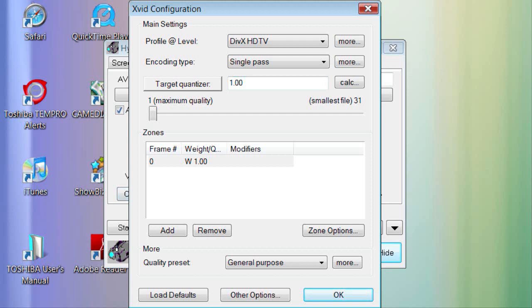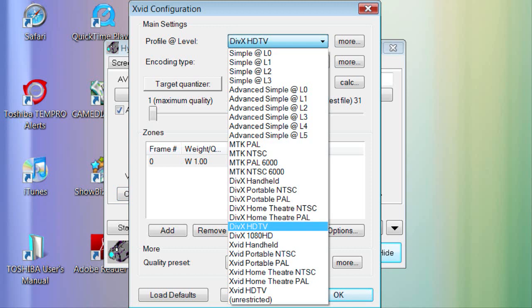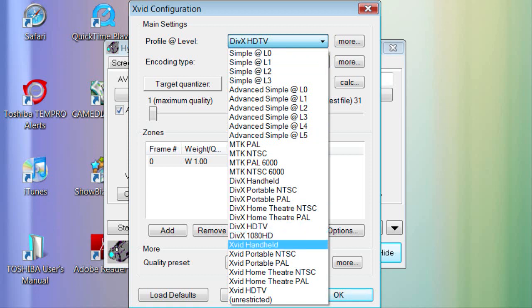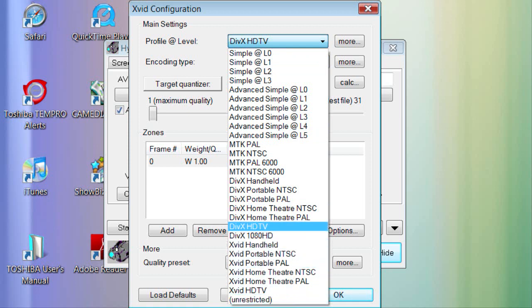you either want DivX HDTV, DivX 1080 HD, or XVID HDTV. Mine is DivX HDTV because that works best on my computer.